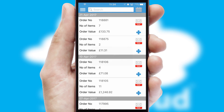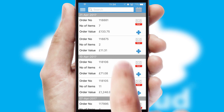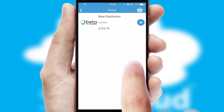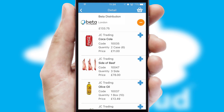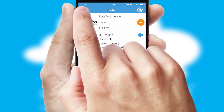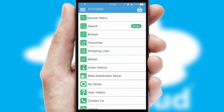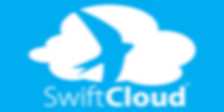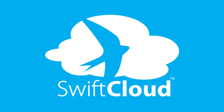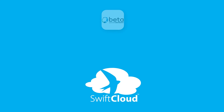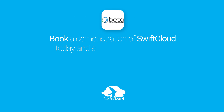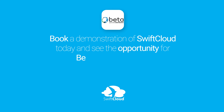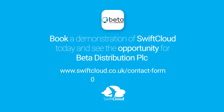A full and complete order history is available in the app and for time-saving purposes, you can even reorder from previous ones. SwiftCloud is a proven platform used by companies with a turnover of 1 billion and can be live for your business in 6 to 10 weeks. So book a demonstration of SwiftCloud today and see the opportunity for your business.